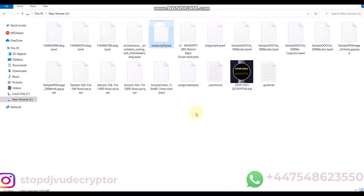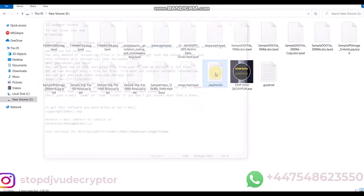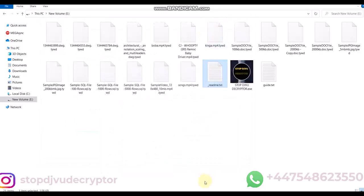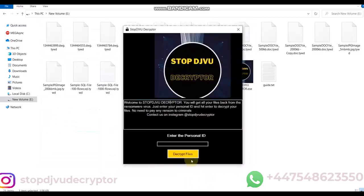Steps. First of all, run the decryptor. Copy the personal ID from the README.txt file. Now, click on the Decrypt Files button.